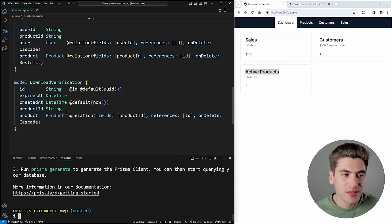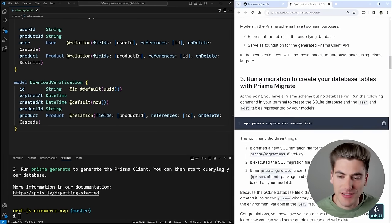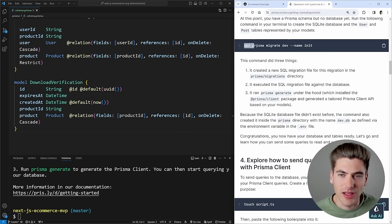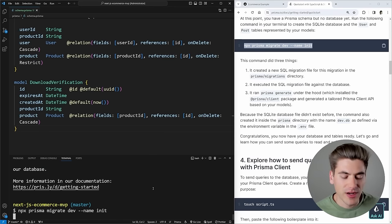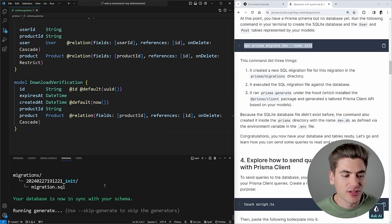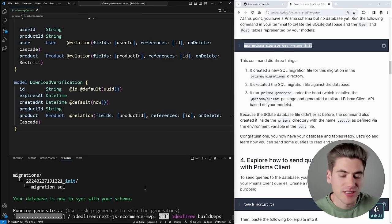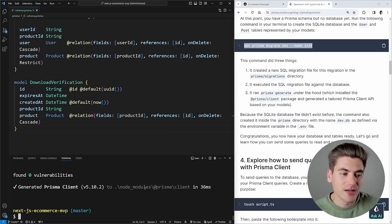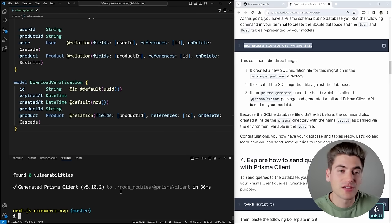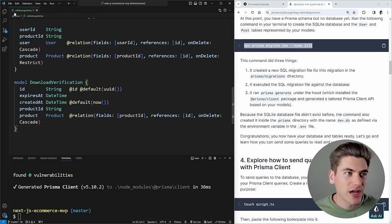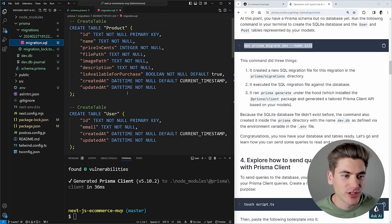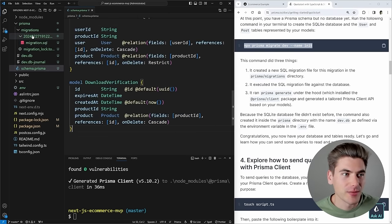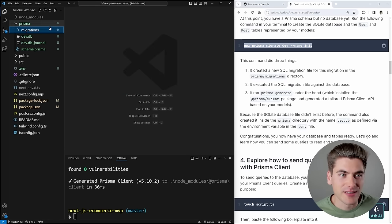The next step is populating our database with these new tables. We run `npx prisma migrate dev` and call it `init`. It creates the database, tables, migration files, and production code with all the functions we need to interact with our database. Now in our files, we have `dev.db` containing the actual database and a migrations folder with the migration that added all those tables. Everything we need for our database is now set up.